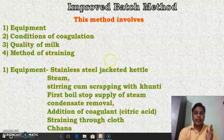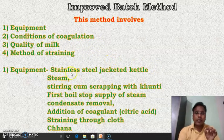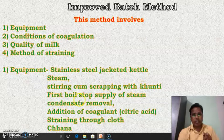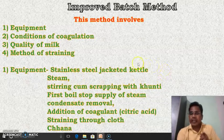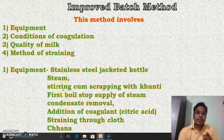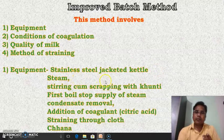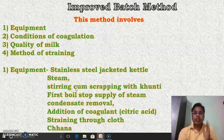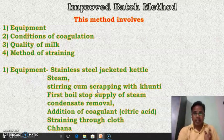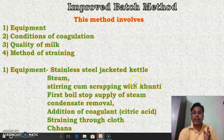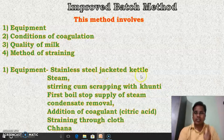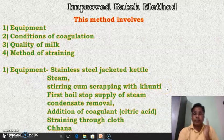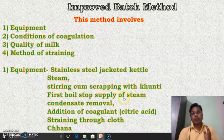Steam is circulated in the stainless steel jacketed kettle as a heating medium. Milk is taken into this jacketed kettle and is heated with the help of this steam. In the same jacketed kettle, the stirring cum scraping is carried out, and that stirring cum scraping process is generally carried out with the help of the khunti — a stirring tool provided inside this equipment.